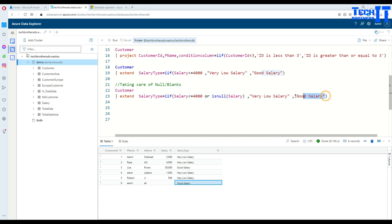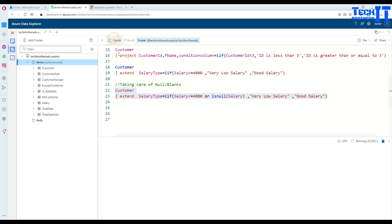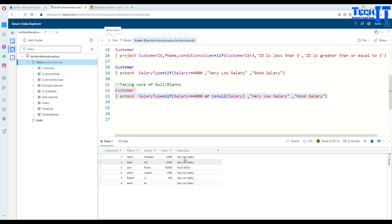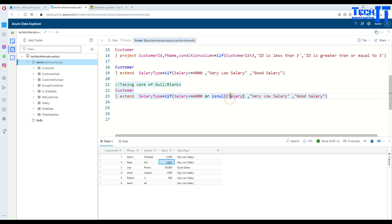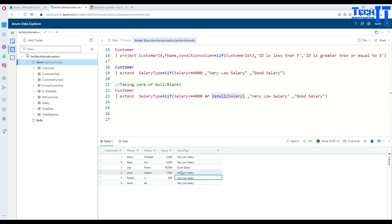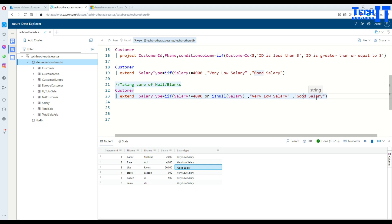Let's execute this statement and now you can see that for 2000, 4000, very low salary, and even for null, that's where the condition is met true - very low salary, very low salary. There is only one 50000, for that one it is 'good salary' printed. So this is how you will use IIF for the conditions where you have if-else.